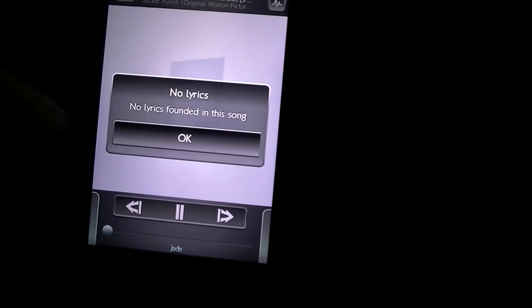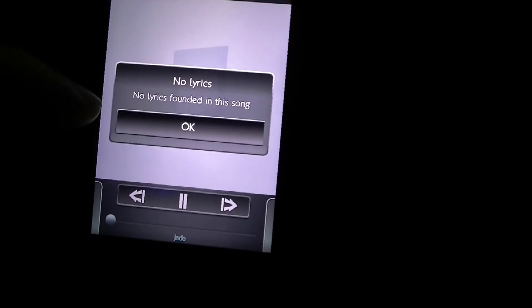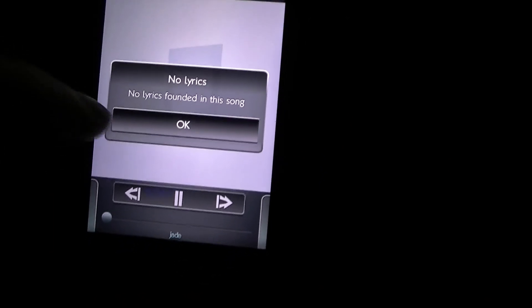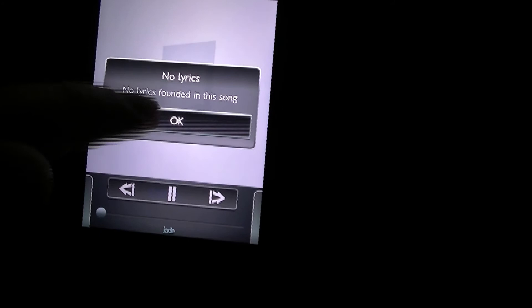As you can see there are no lyrics yet available for this song. What we're going to need to do is go ahead and add them.